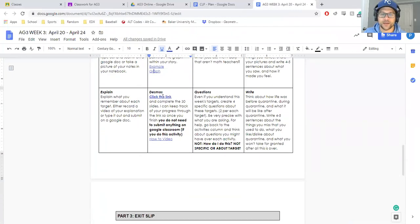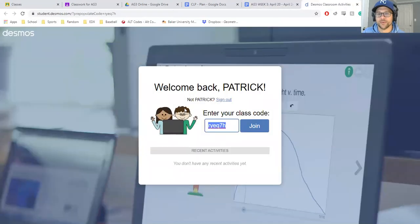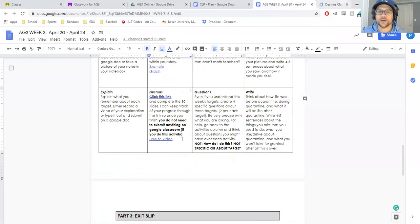Again, I set up an activity on here. You just click that and you join the class code. It's already pre-populated there for you, so you just hit join and complete those 30 slides.